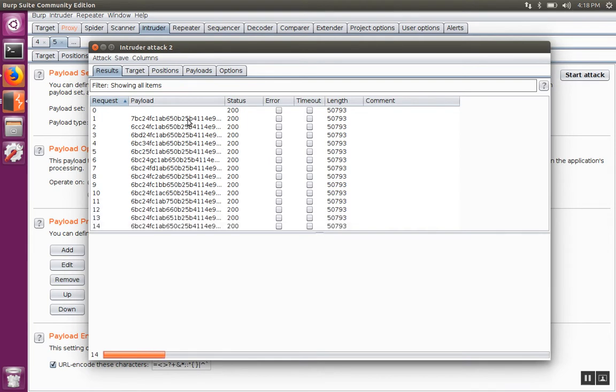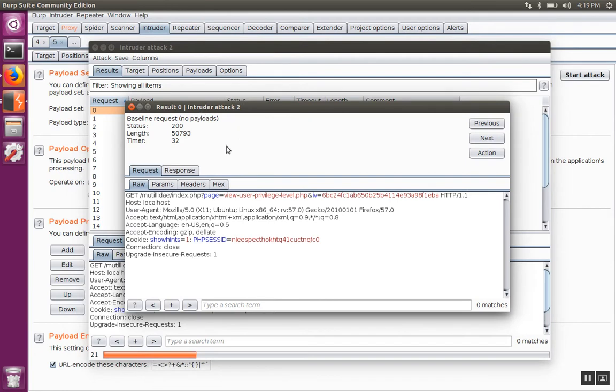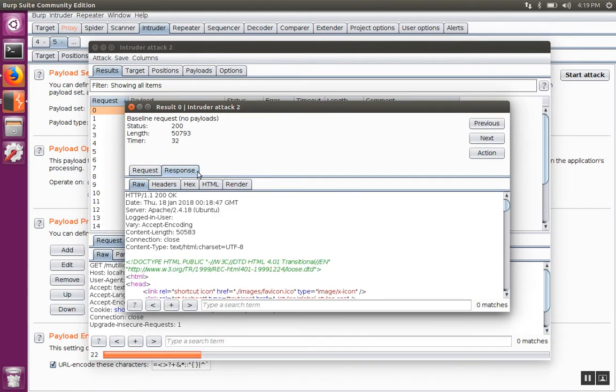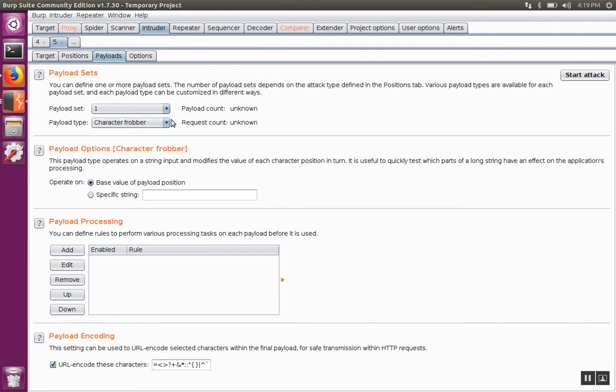Once a couple of results come back, let's compare two responses and see what kind of changes there are. We'll send the first response over to the compare and also send the second response over.